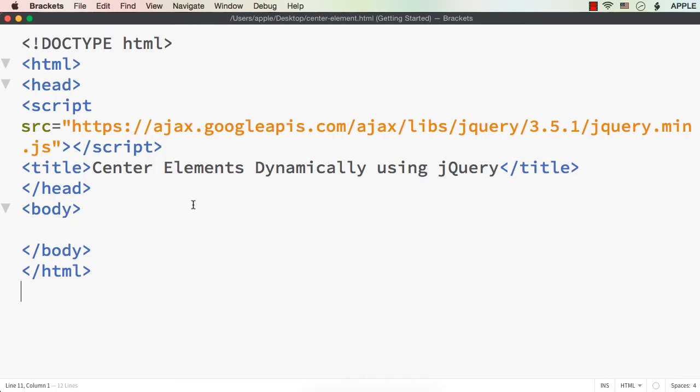In this video, let us try to develop a jQuery plugin for centering the required elements dynamically using jQuery. You can learn how to center an element dynamically using jQuery and also how to develop a jQuery plugin.